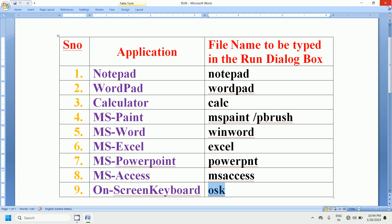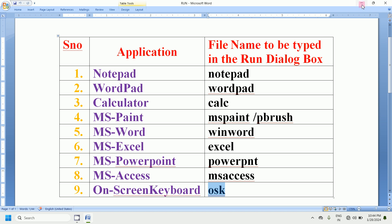Let's see how to open all these applications by typing the file names. I will provide these notes below this video, so you can download them from the link below the video.